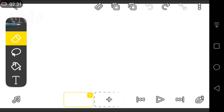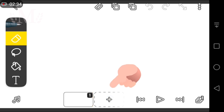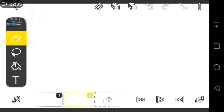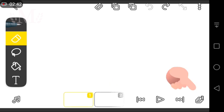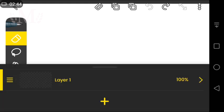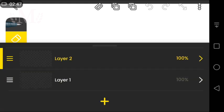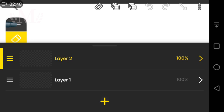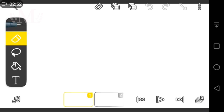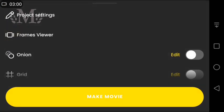To add a frame, click here. Click this option to create a new layer. Here you can render the video.